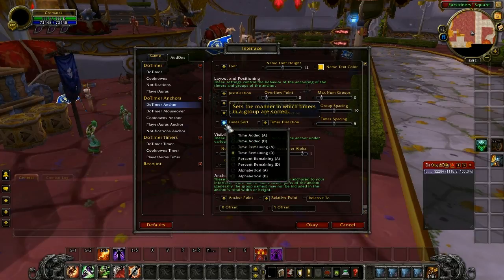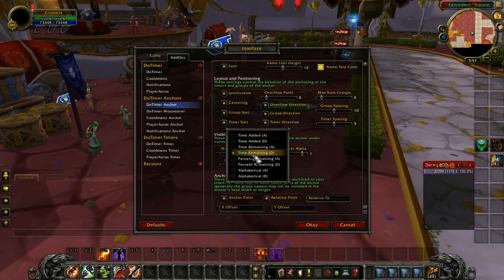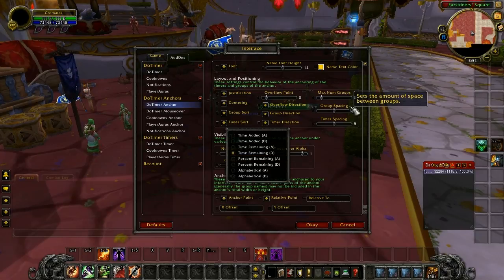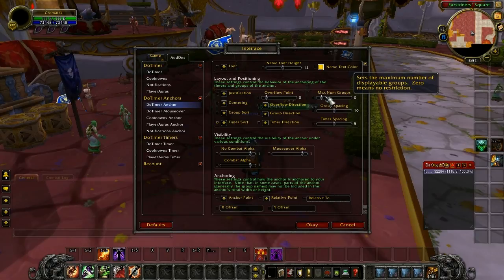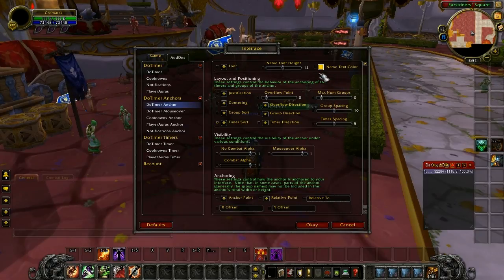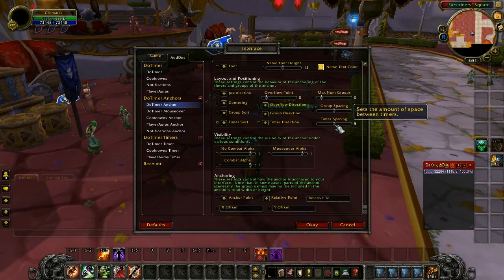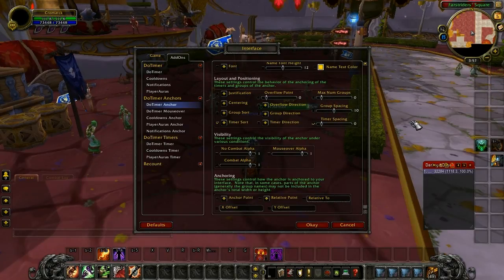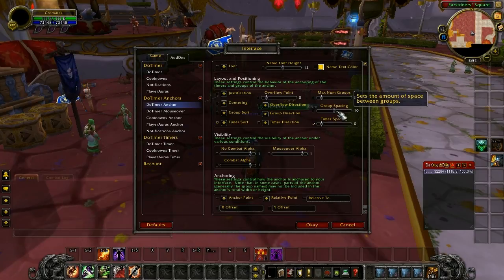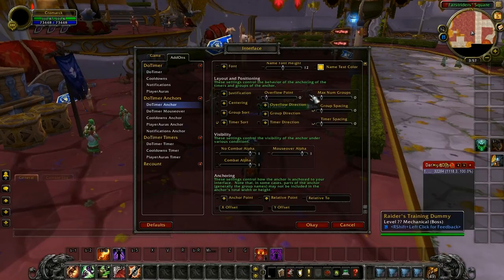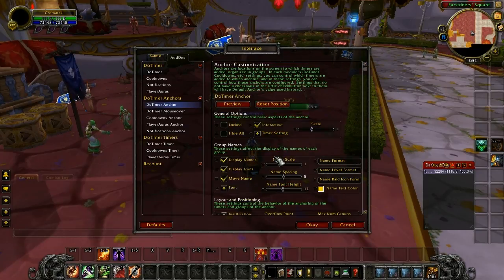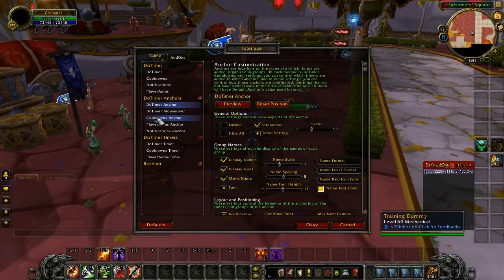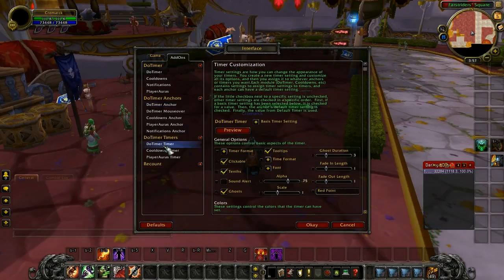First thing I'm going to do is sort timers. It sorts by time remaining by default, which means they're constantly changing order, so I'm going to sort alphabetically so they stay the same. Another thing is spacing — I'm going to take the spacing down to zero because I want the timers to take up as little room as humanly possible. Most other anchor settings stay the same. Let's switch down to the timer section — this is where it gets more difficult.